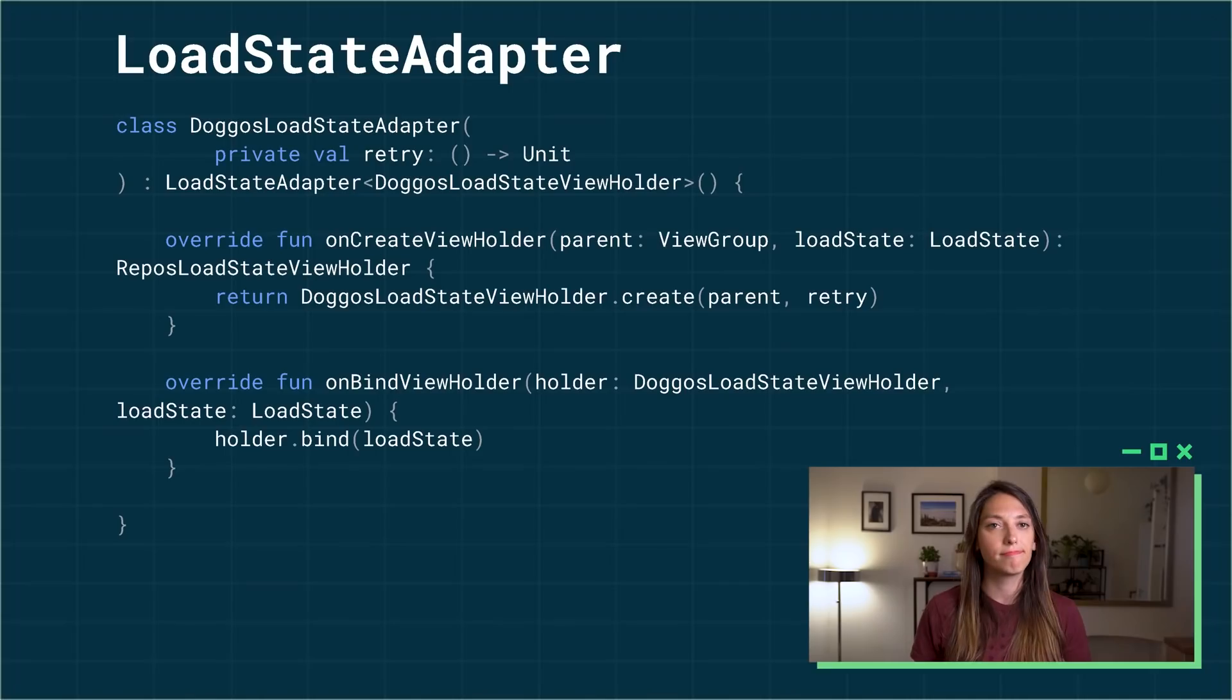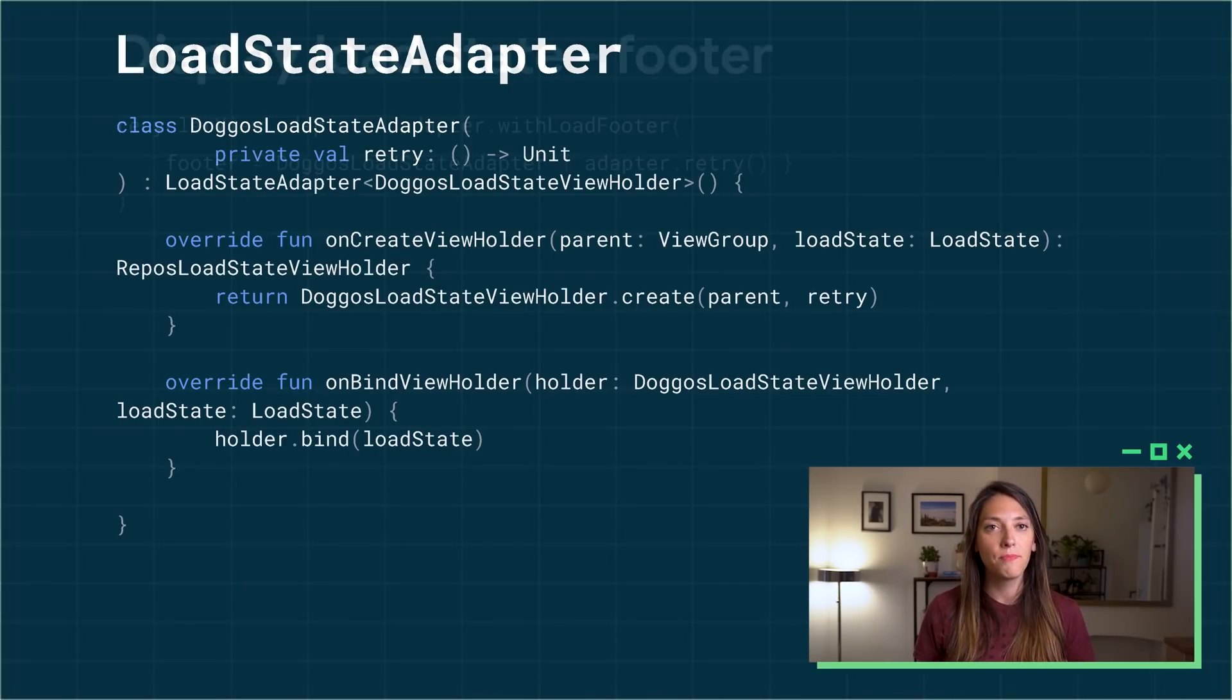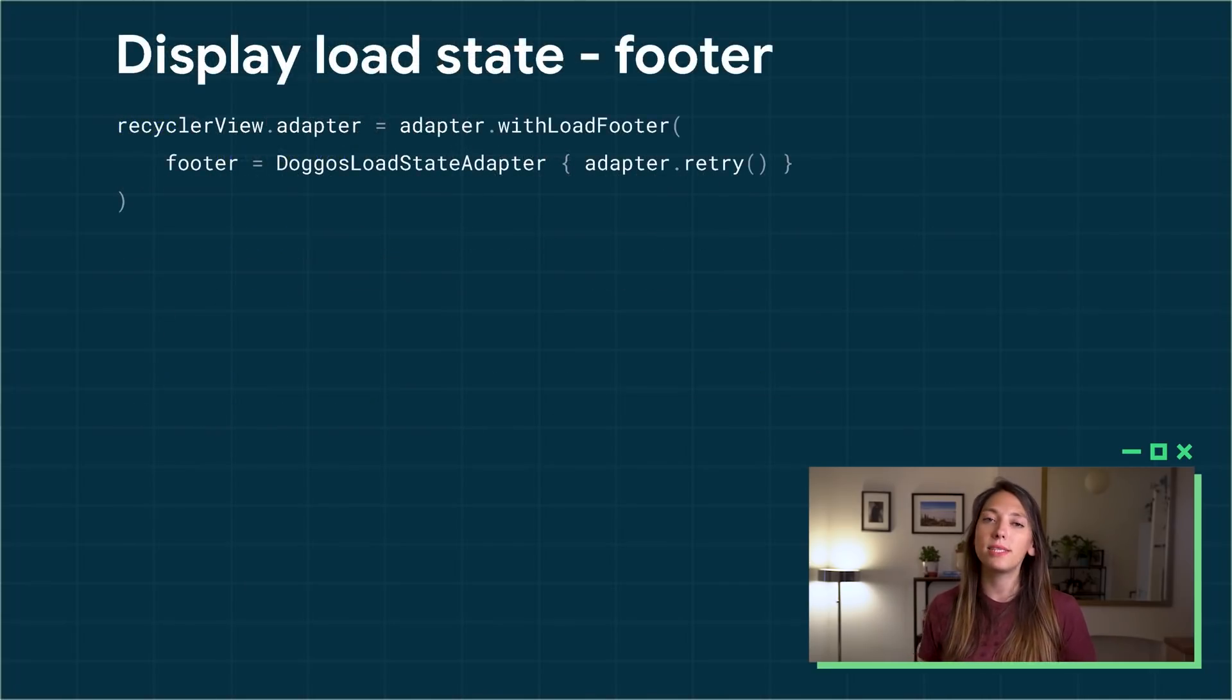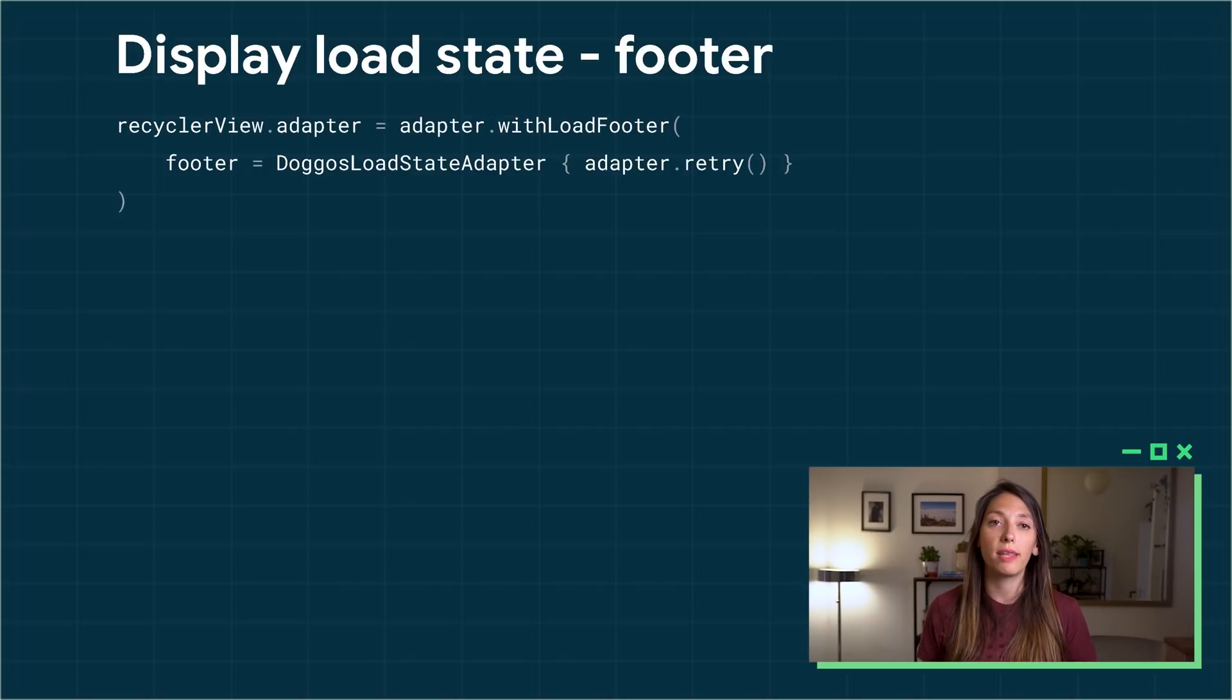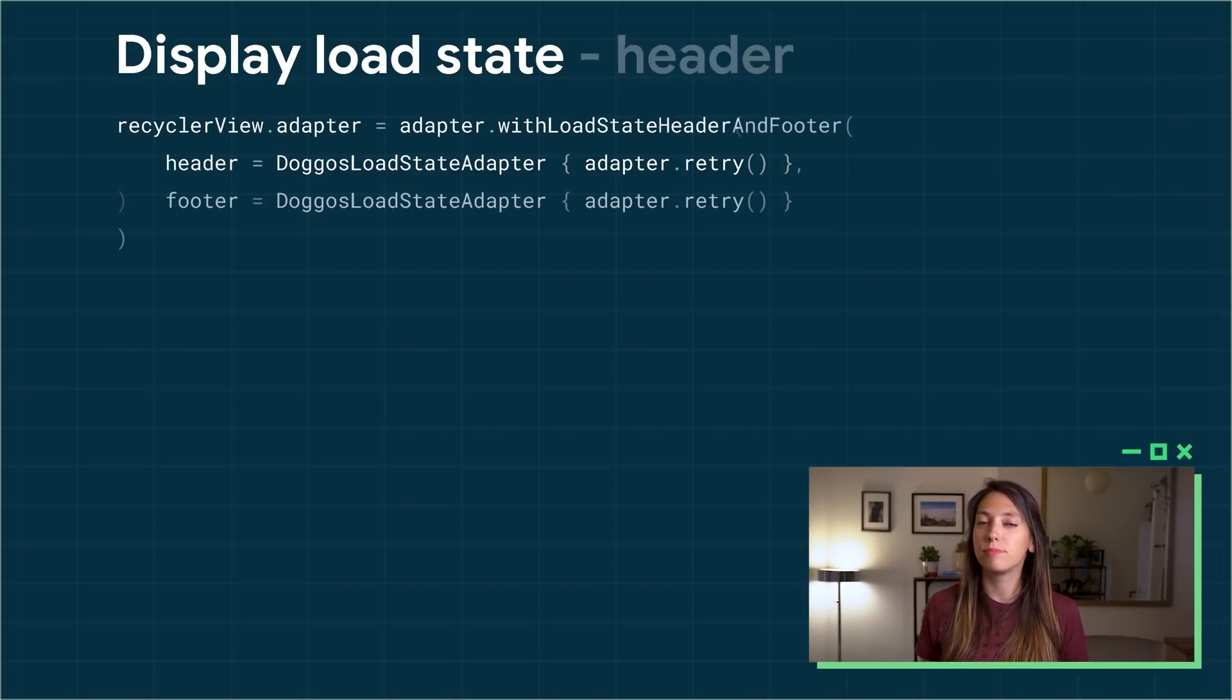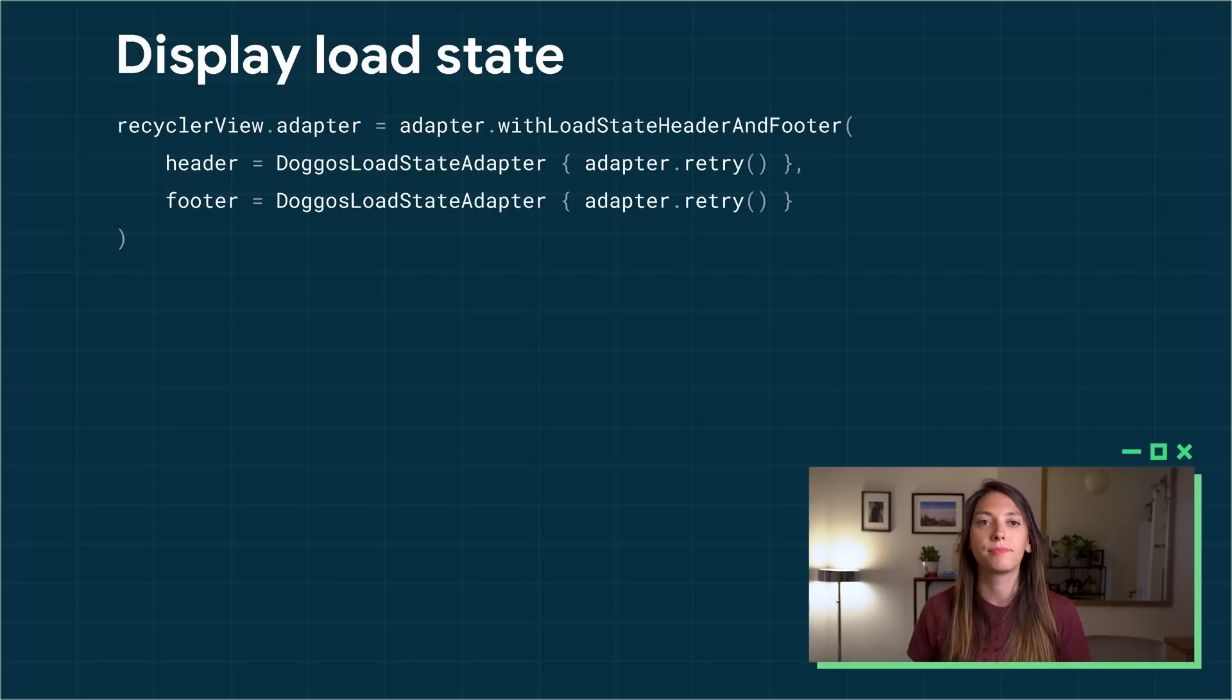To make it easier to work with a load state object, paging offers a new recycle view adapter type, load state adapter. Implement the load state adapter and update the adapter in your UI to also add the footer item, the header item, or both.